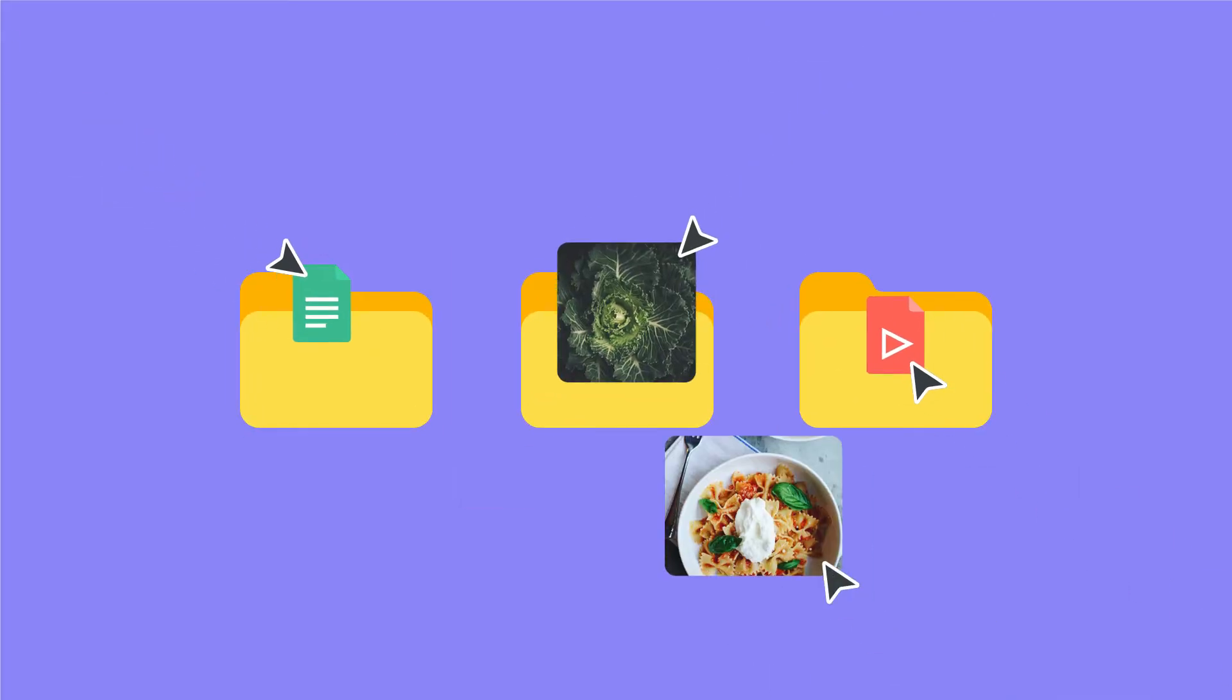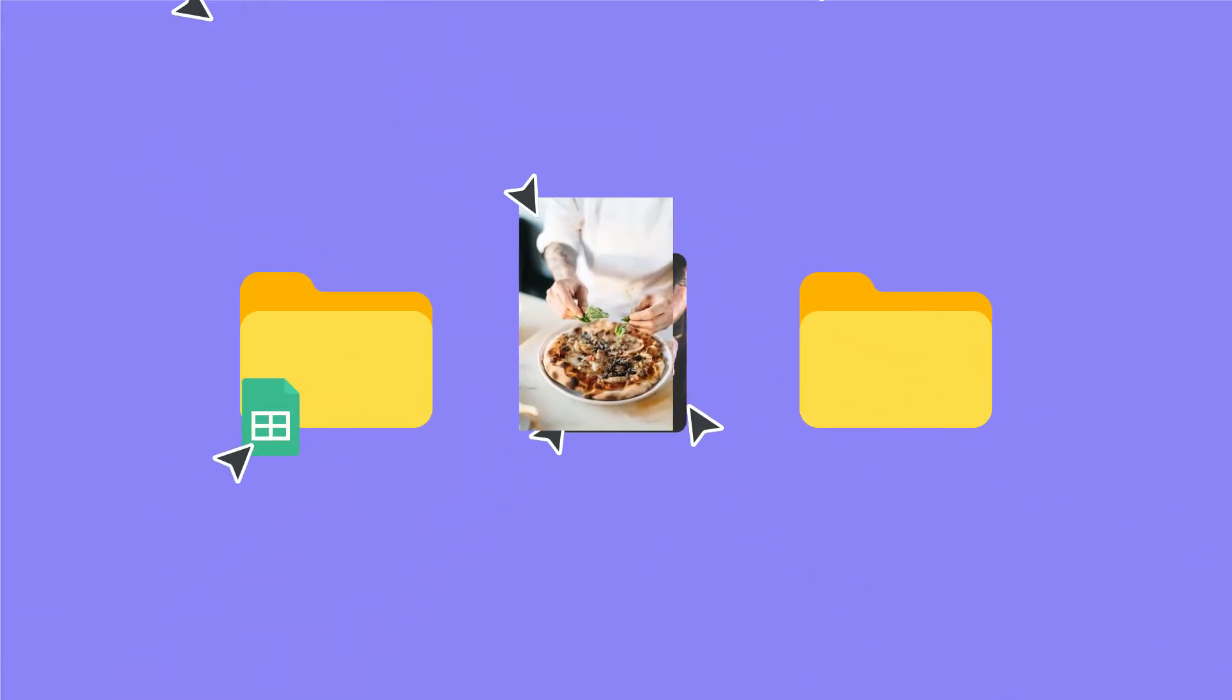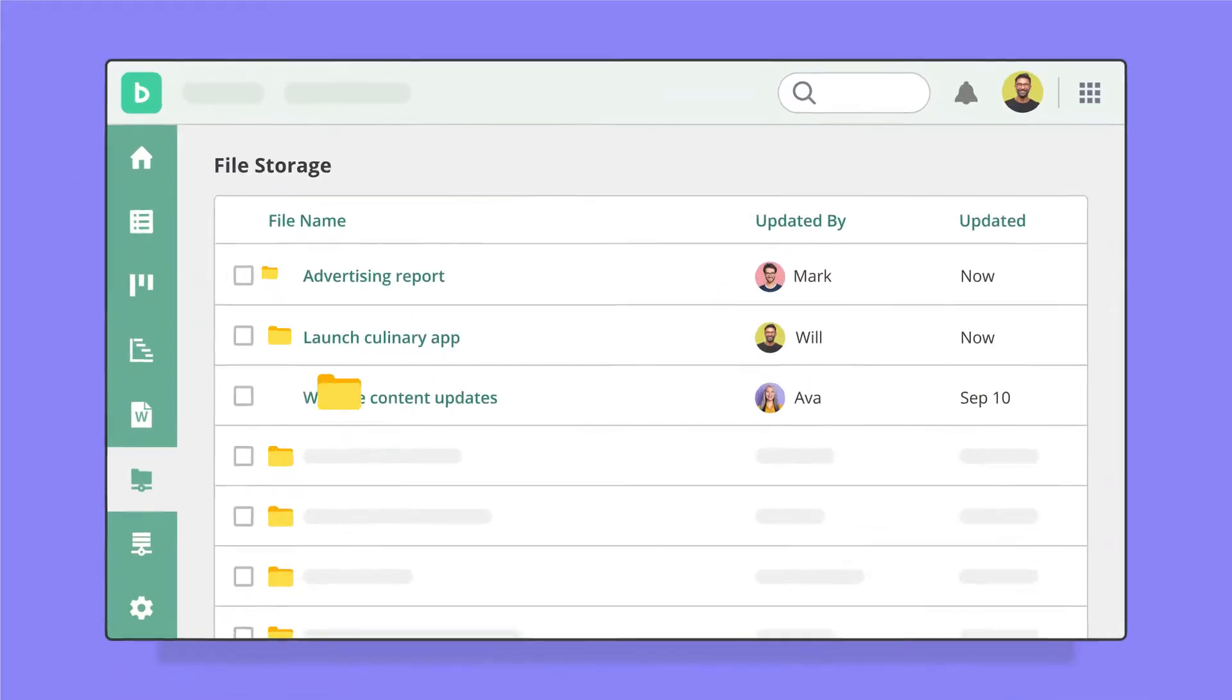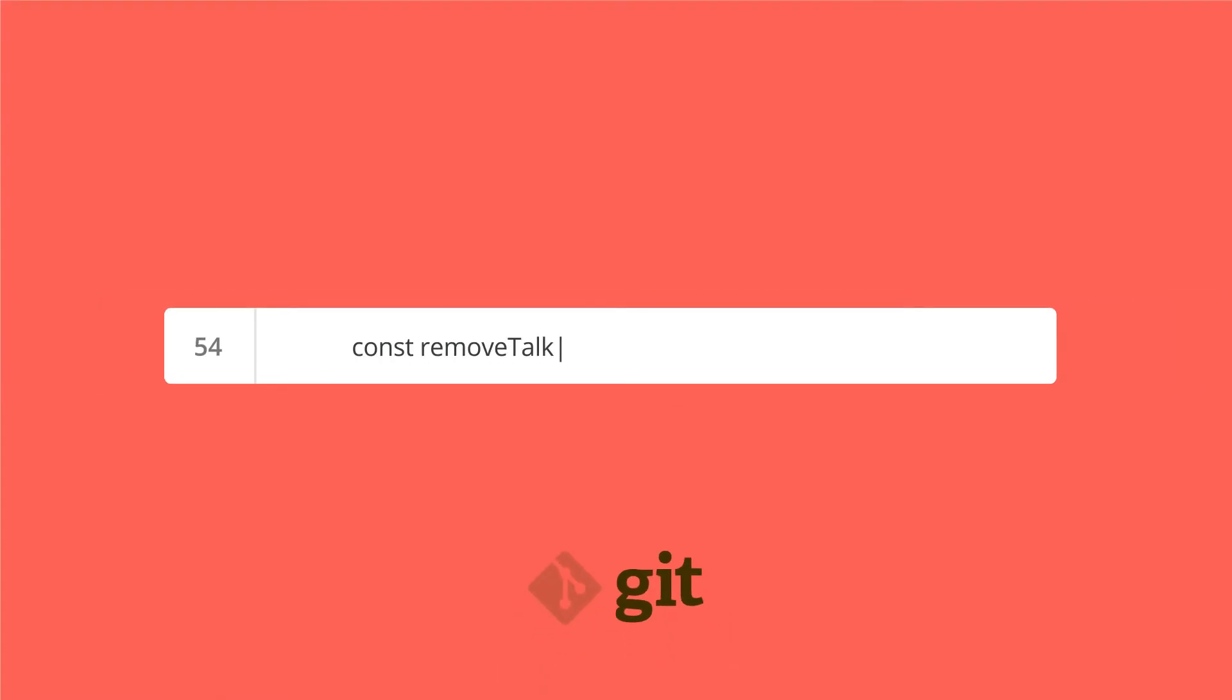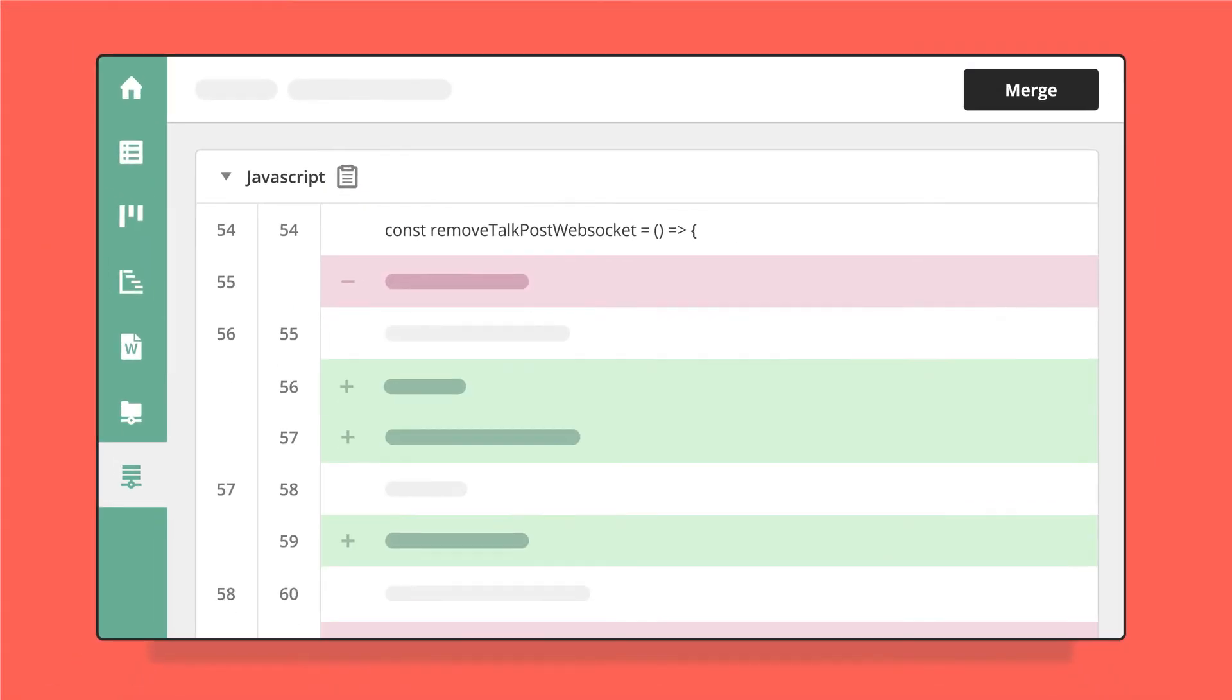Your team can always find what it needs with a centralized file system, and there are no more hold-ups when sharing and approving code changes.